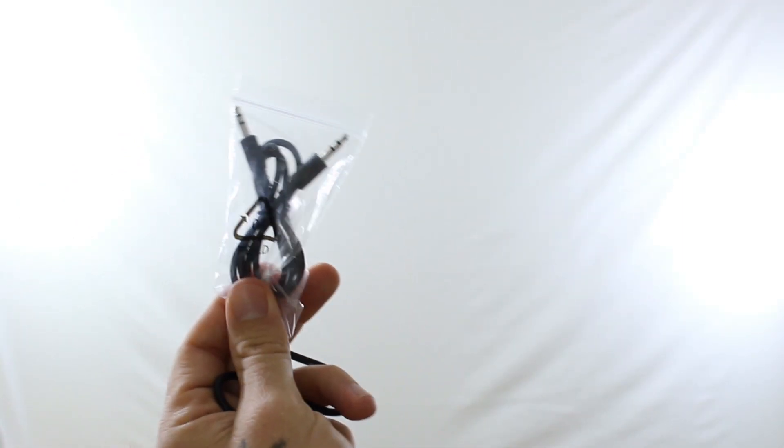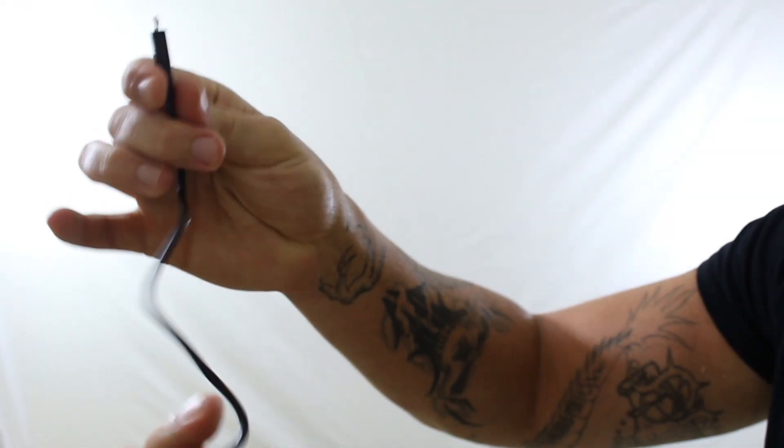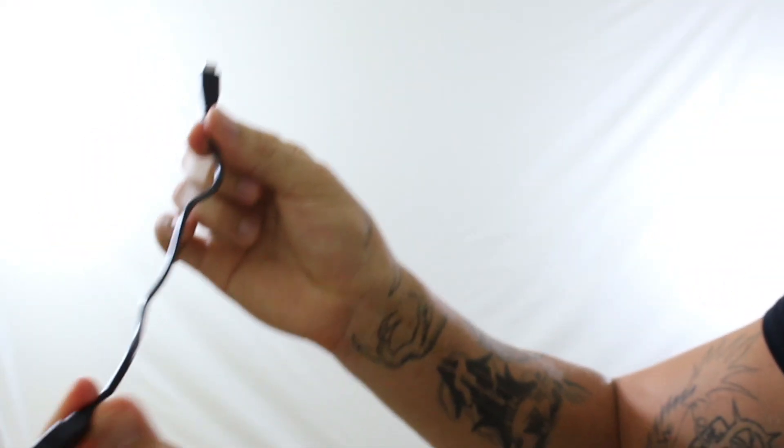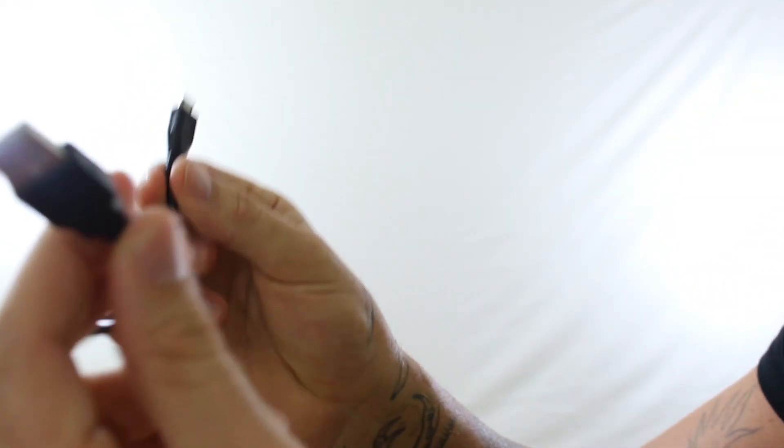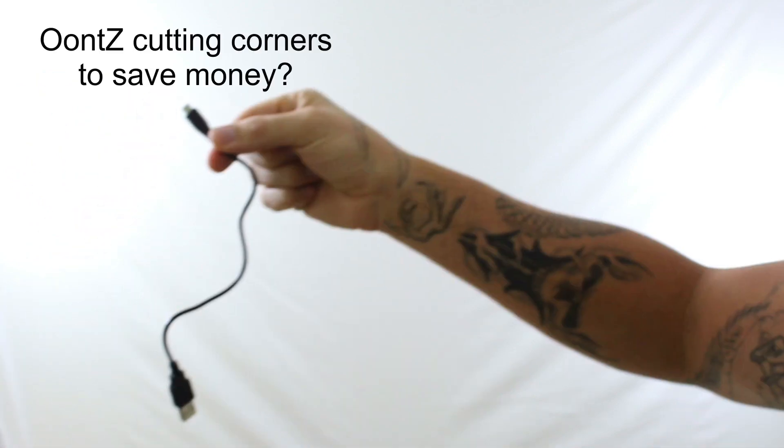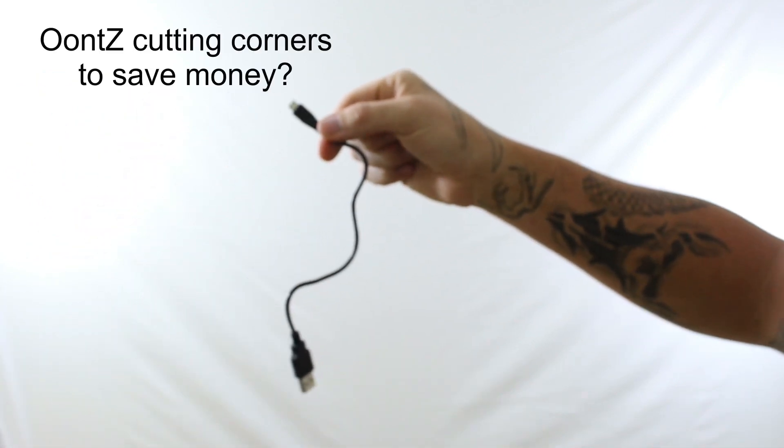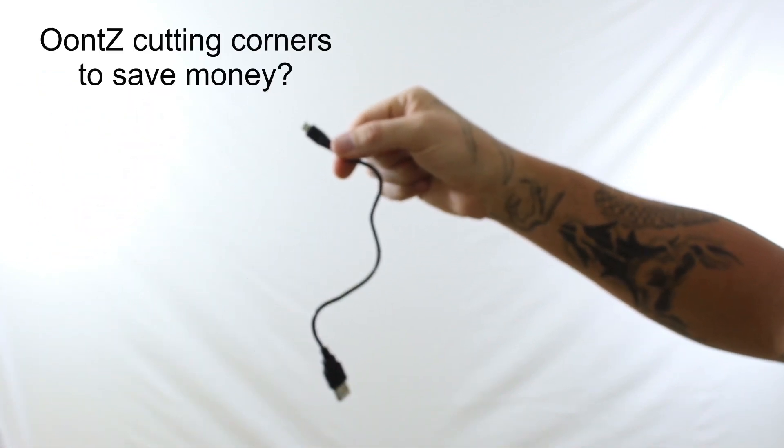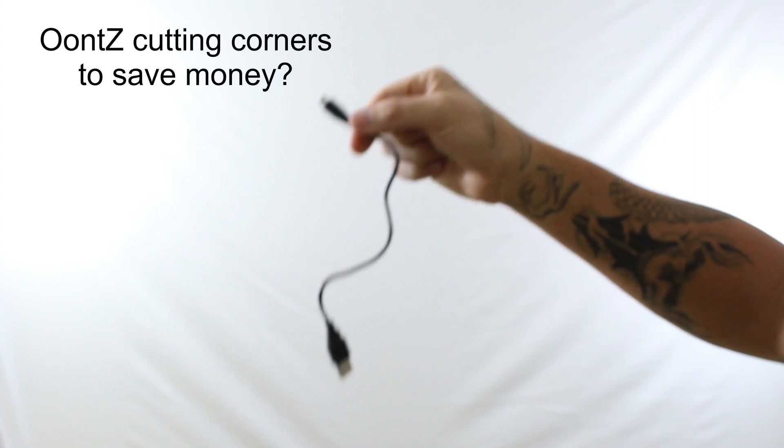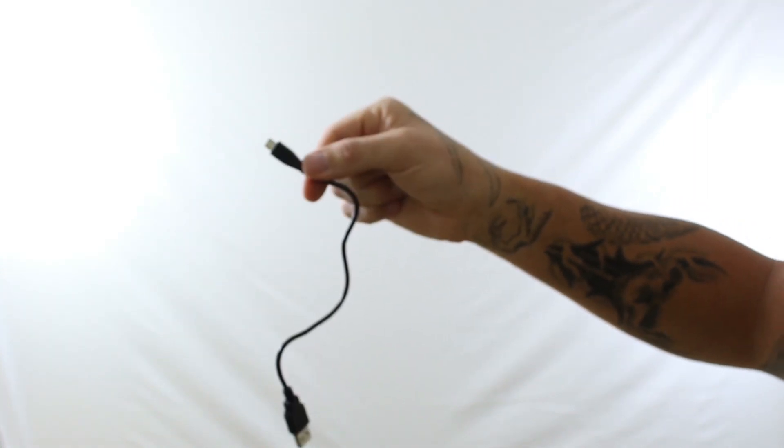So inside the box you've got the regular auxiliary cable you can plug into your phone if you don't have Bluetooth. I just wanted to clarify how small the charging cable is that they give you. This is probably the smallest cable I've ever received in a box to charge something, just make a note of that.